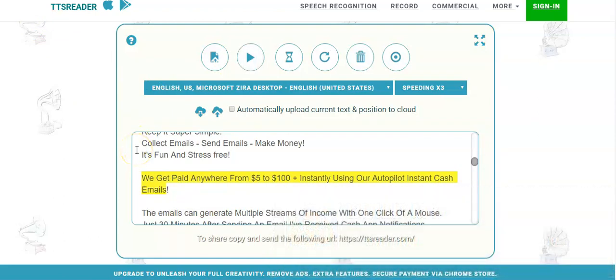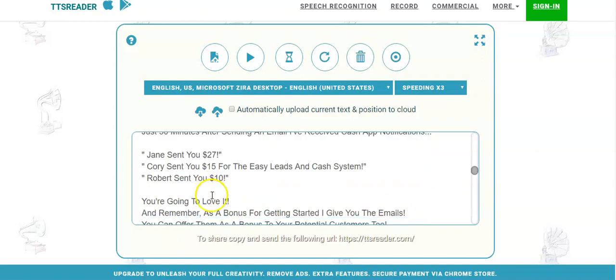That's the way it sounds when it reads it back to you, and you'll be listening for mistakes. For example, if a word wasn't in there, it would just say 'get paid from' — and you would just recognize that it needs to be fixed. That's how you're going to be able to catch your mistakes so that you don't have to proofread it yourself. This is a quick way to do it.